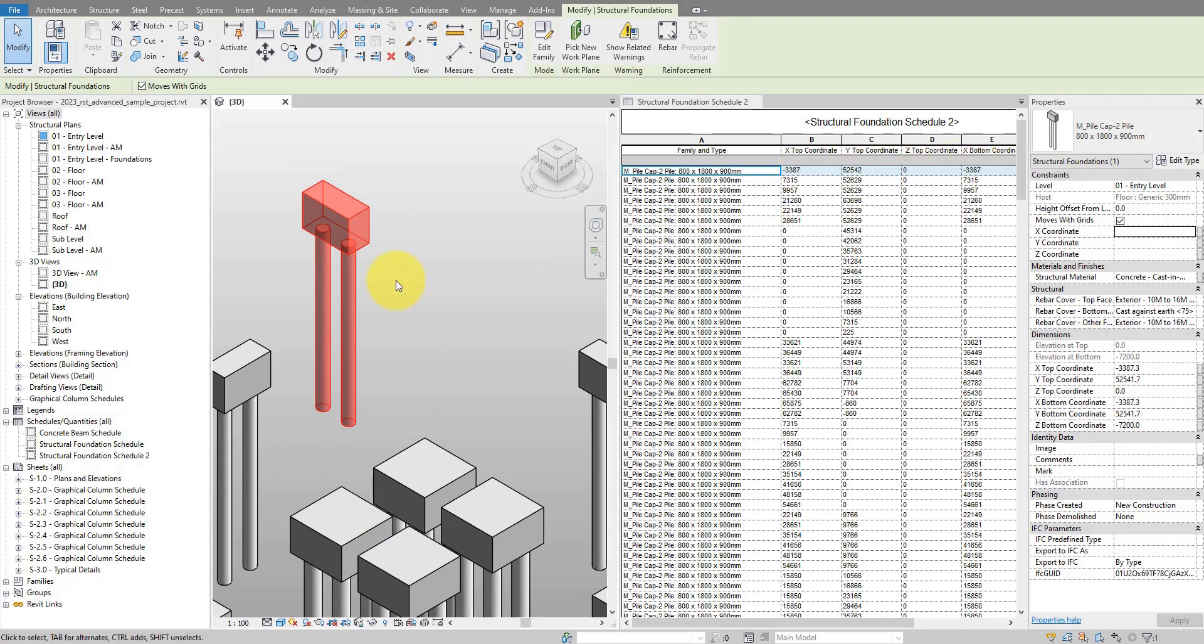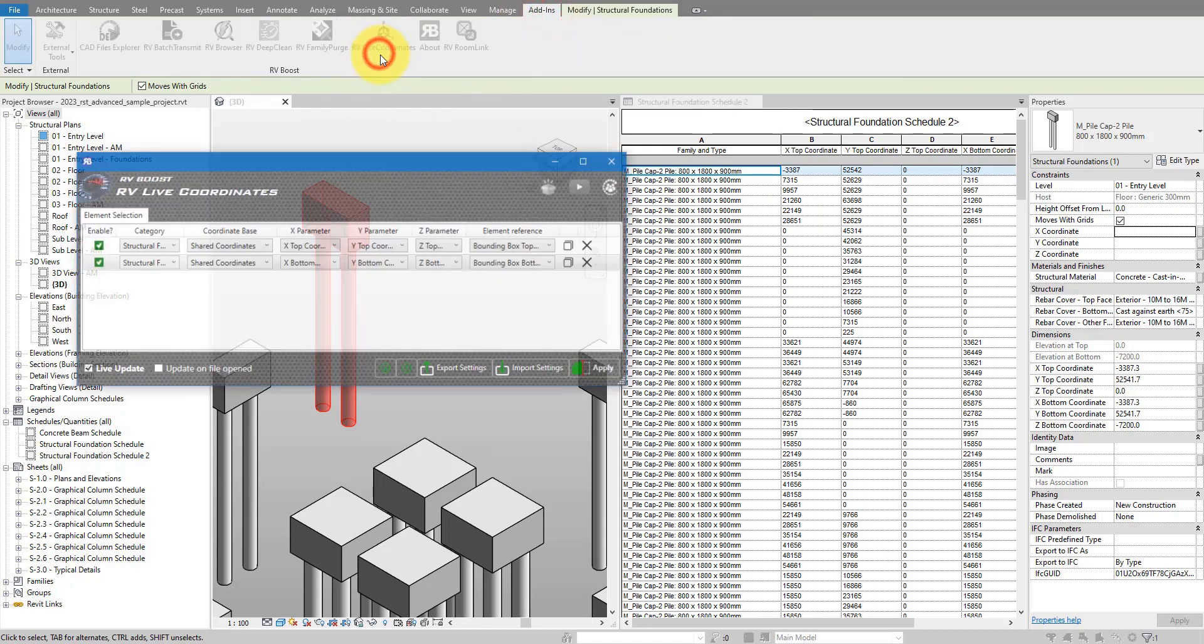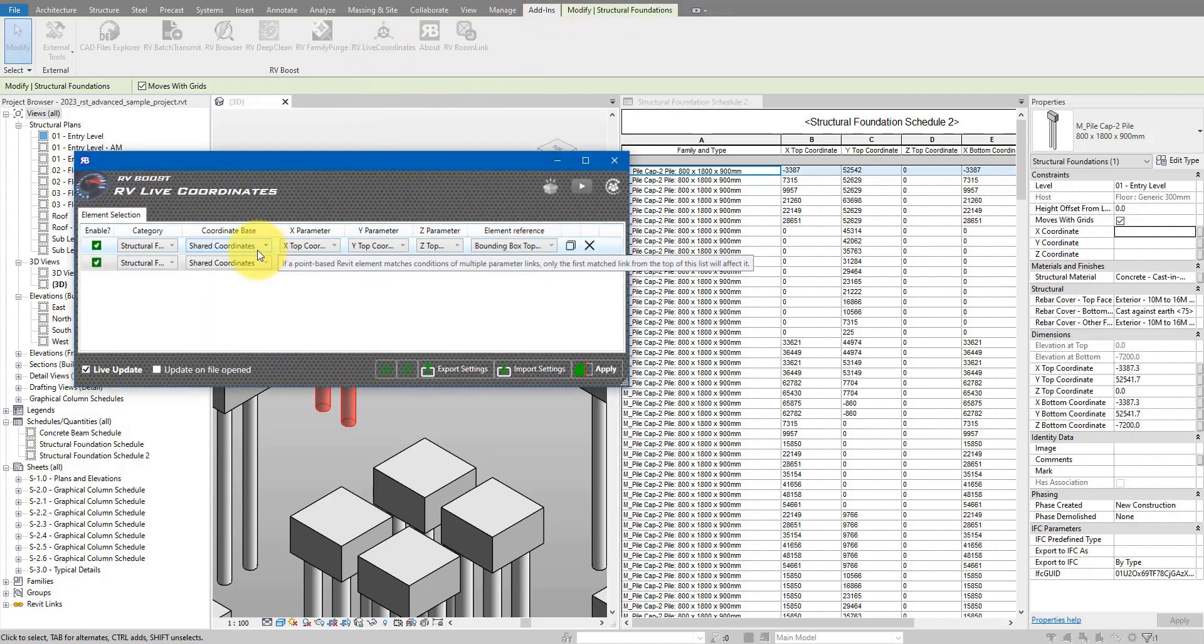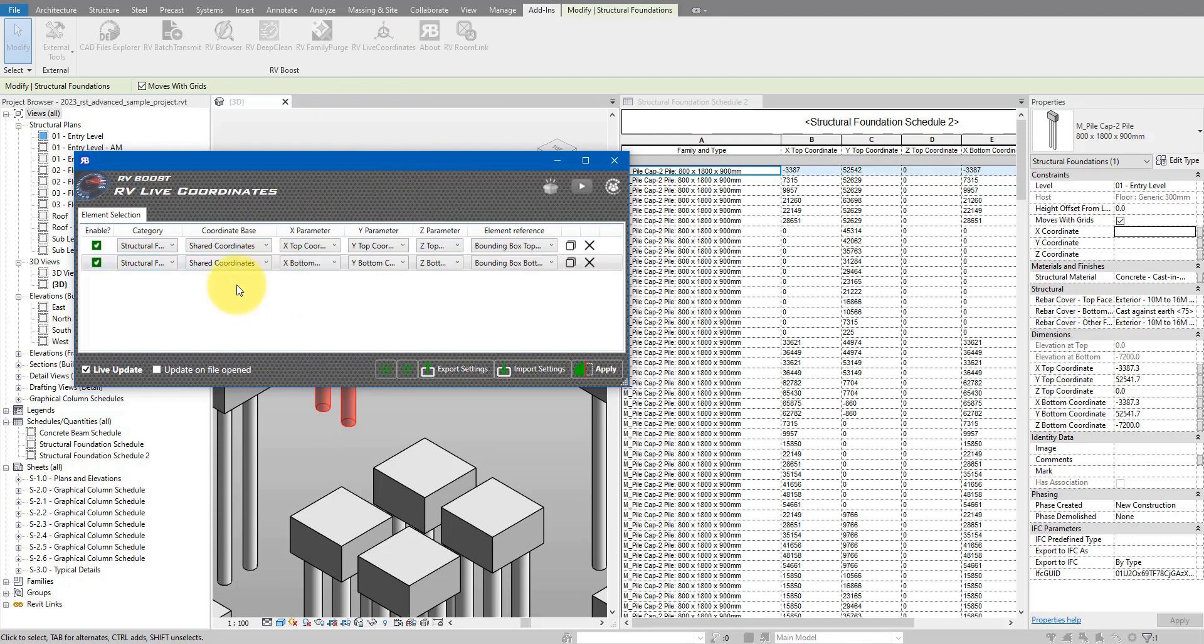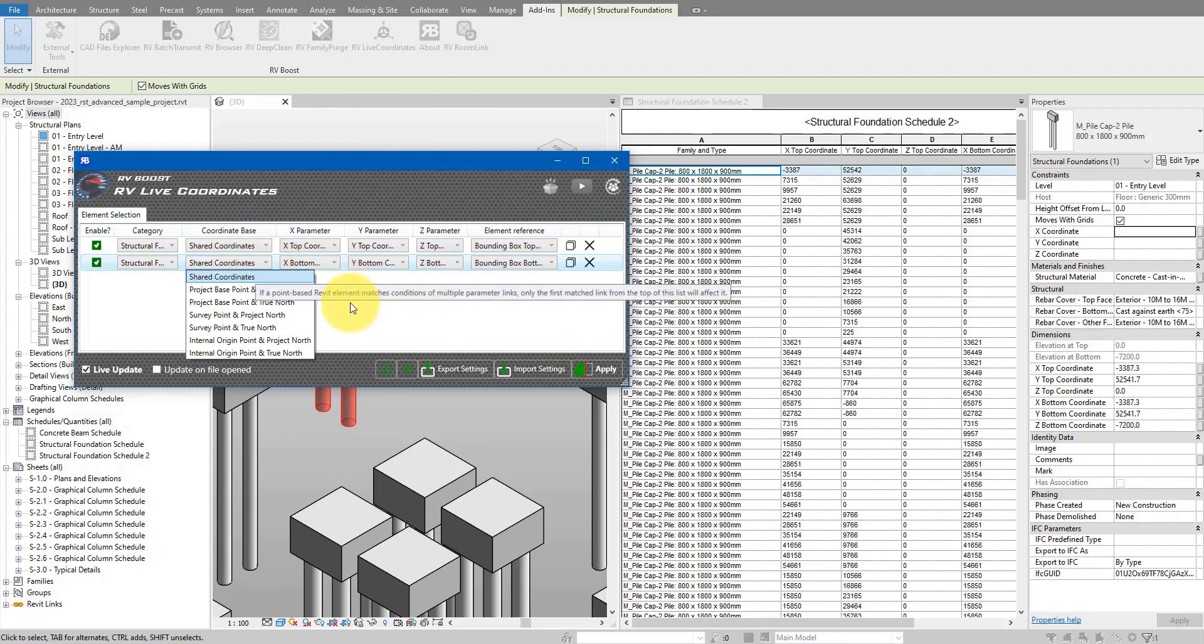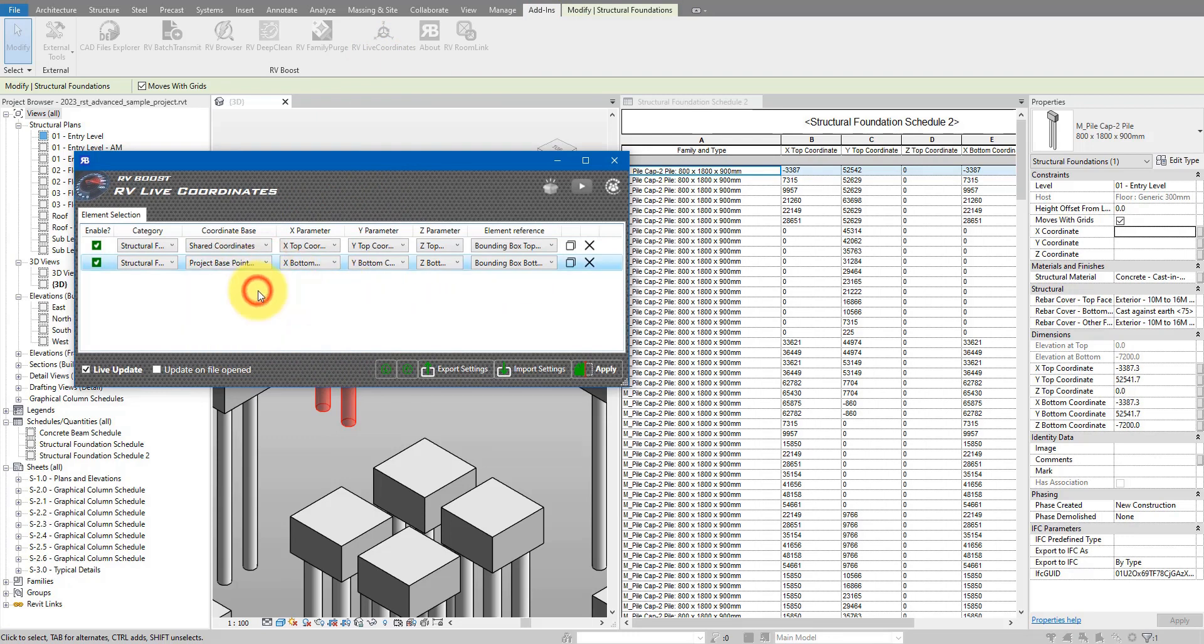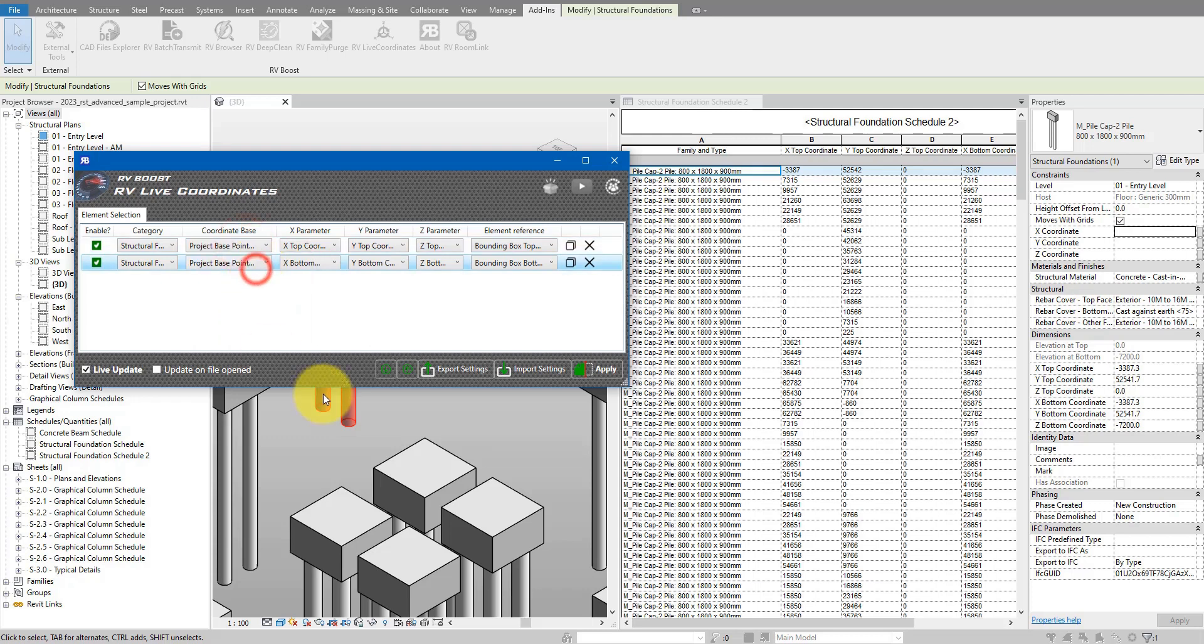Now for the bonus tip. Because I'm using RV Live Coordinates, I can always go back to the app and even change these configs whenever I want to. For example, instead of reporting coordinates from the shared coordinate system, I can change the base from shared coordinates to project base point. And the same here.